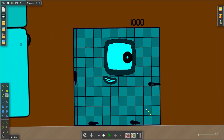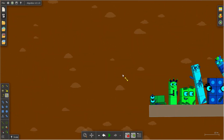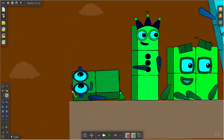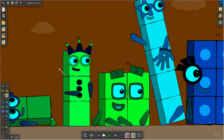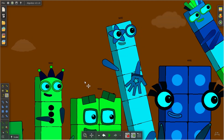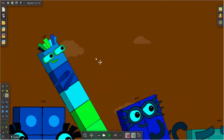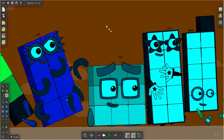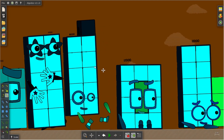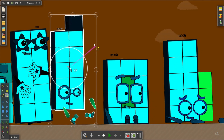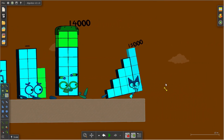Look at the 2,000! Look at the 2,000! Look at the 3,000! Look at the 4,000! Look at the 6,000! Look at the 7,000! Look at the 8,000! Look at the 10,000! Look at the 11,000! Look at the 13,000! Look at the 14,000! Look at the 15,000!